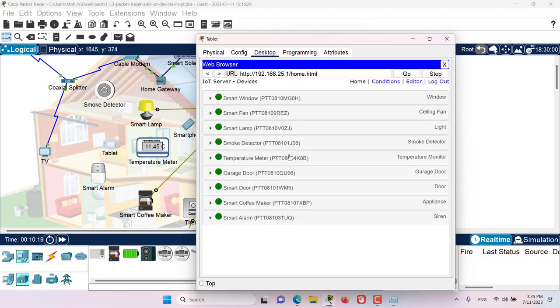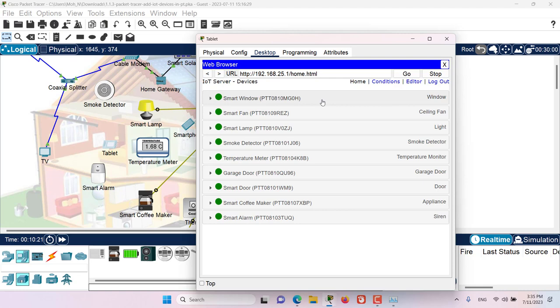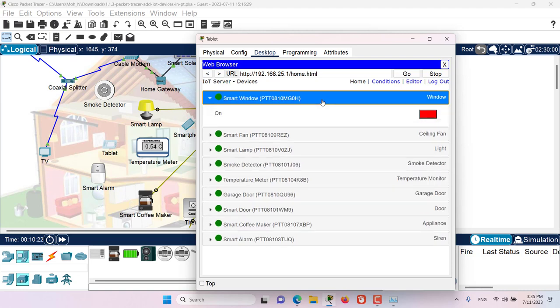Now in here, I have the list of all of the devices that are connected to this home gateway. If I click on a device, then I have the detail of that device and some control over that device.